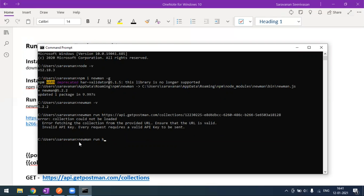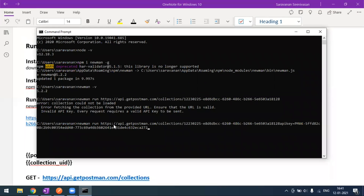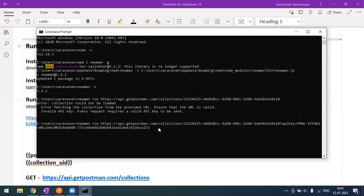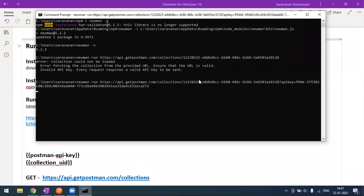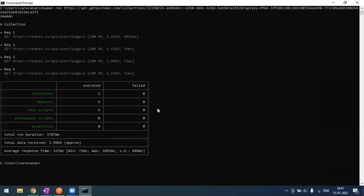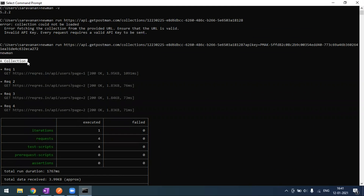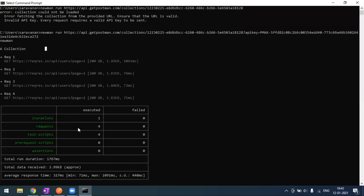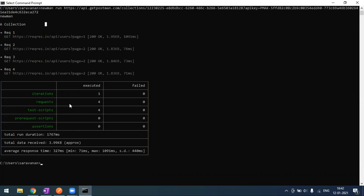The command is 'newman run' with the Postman collection API URL, the collection ID, and appended API key. Press Enter and the collection will automatically run. We have four requests in this collection. All four requests — one, two, three, four — are executed, and you can see Newman's default report with the results.